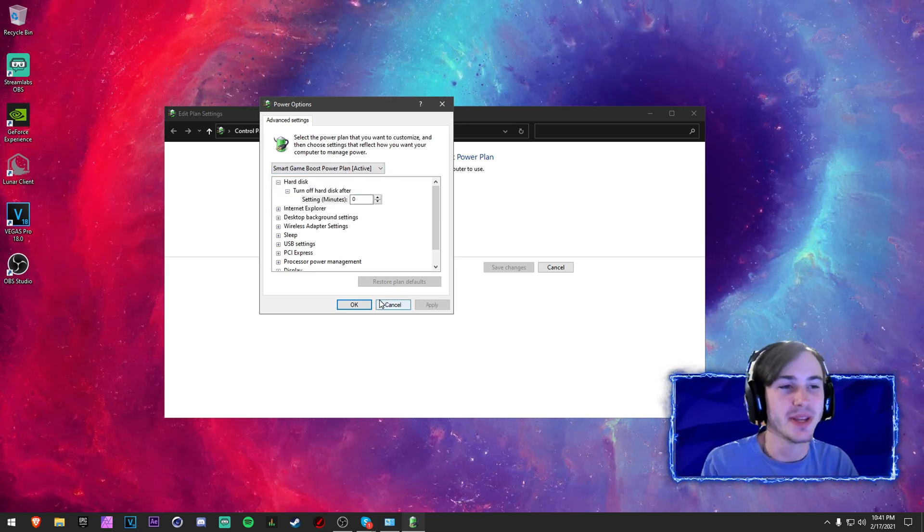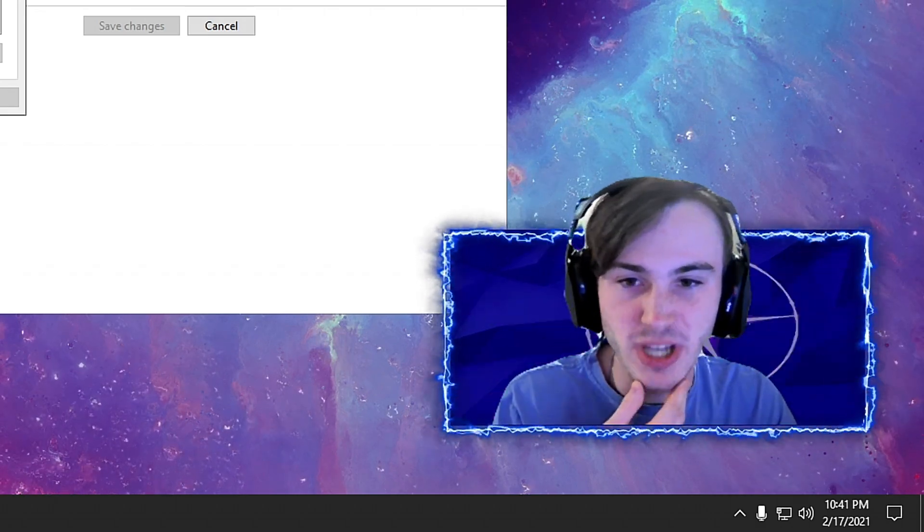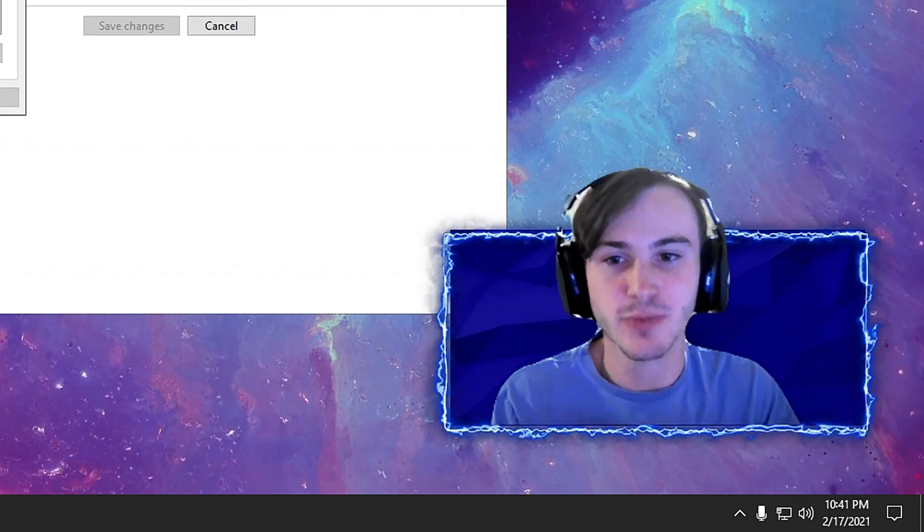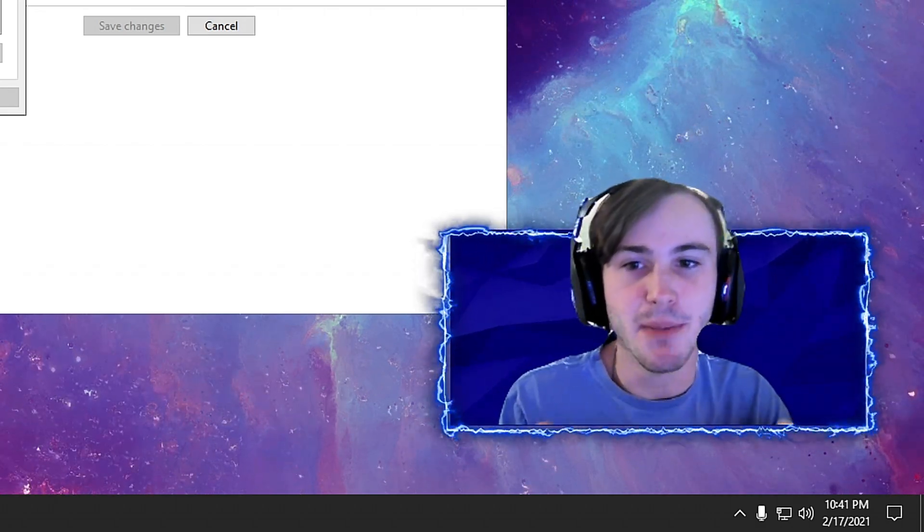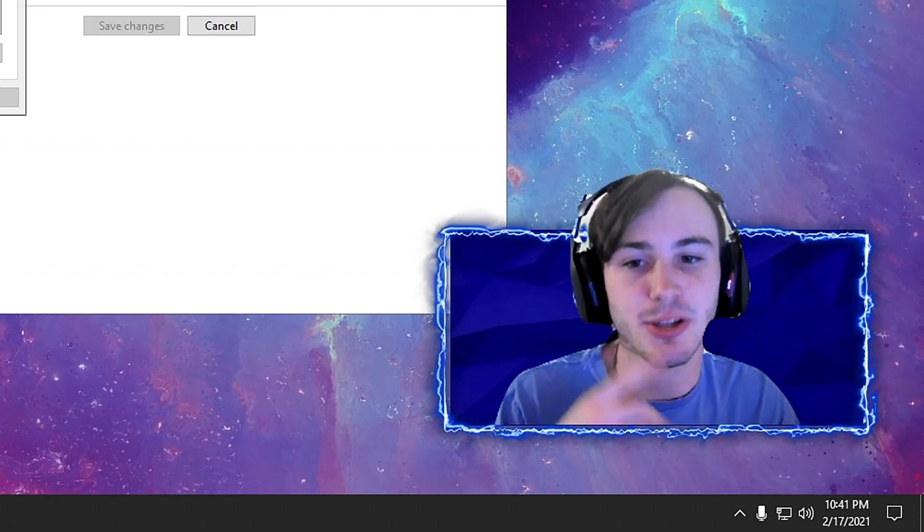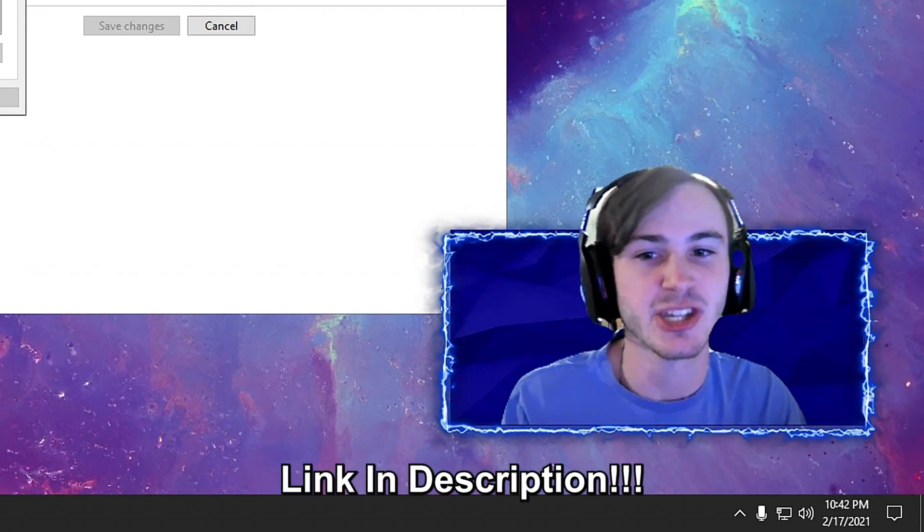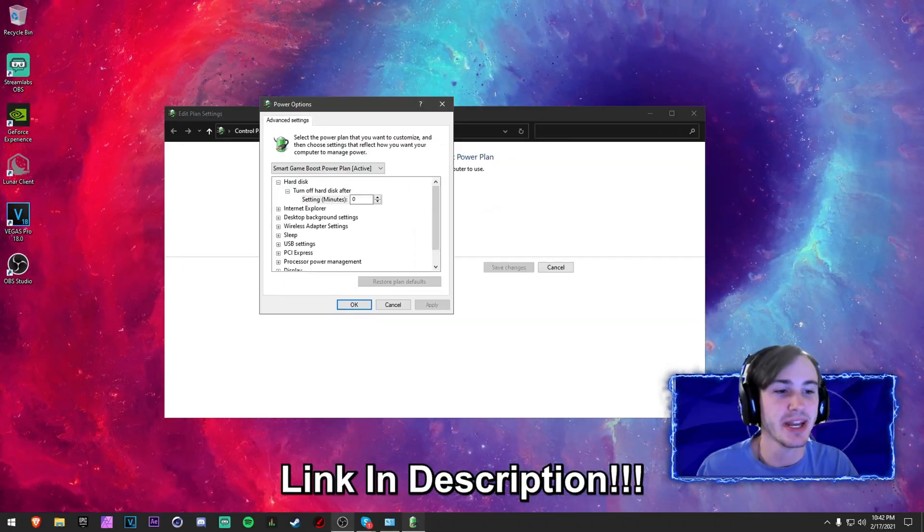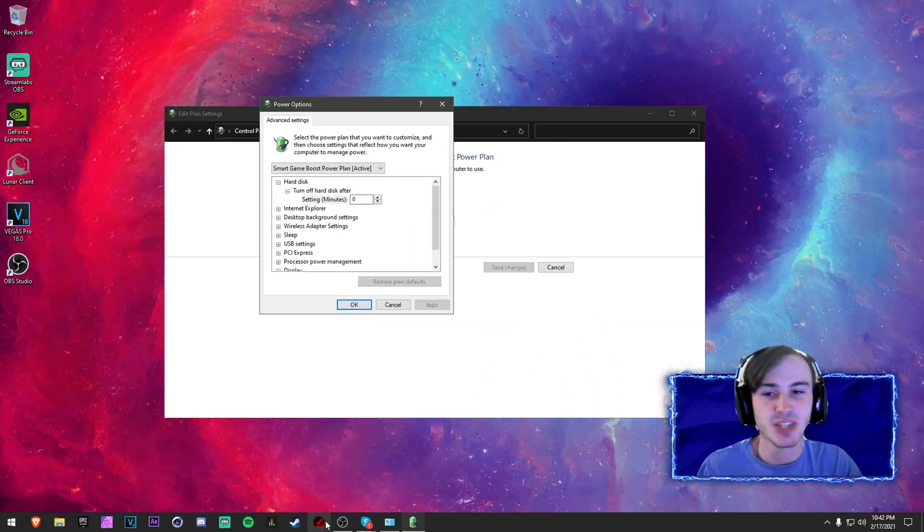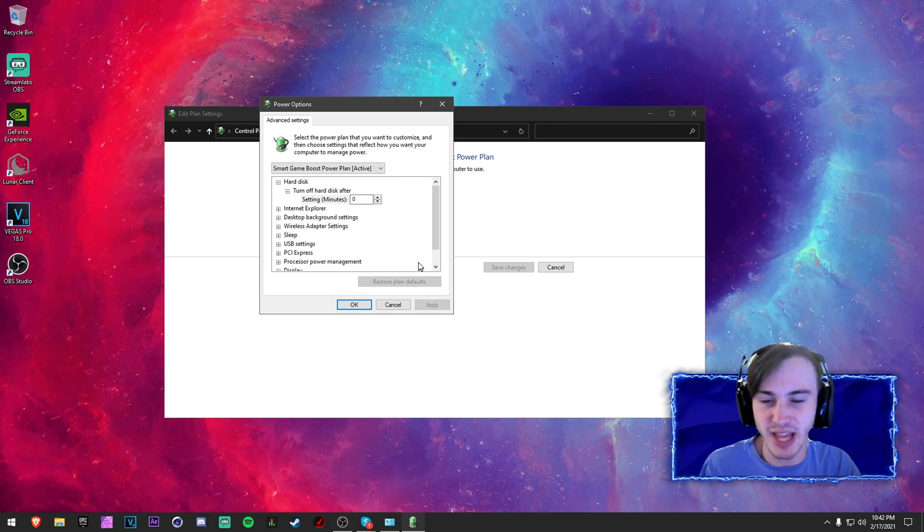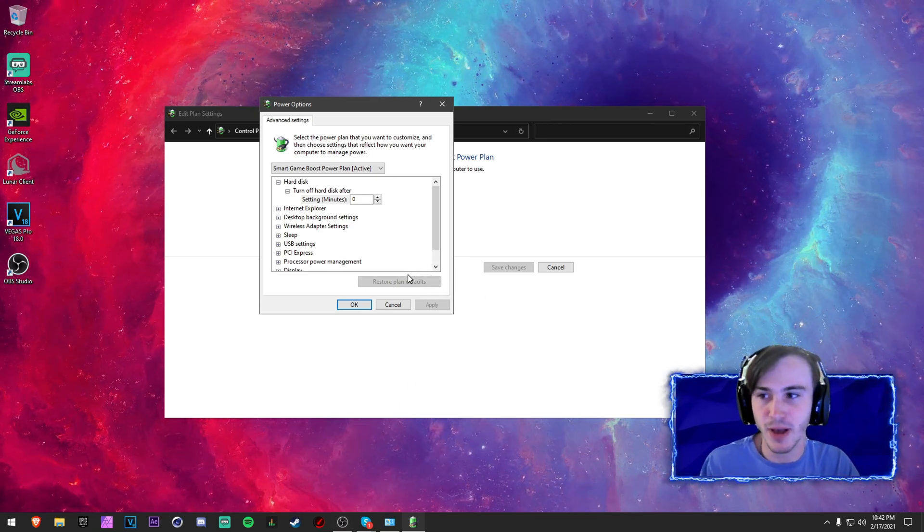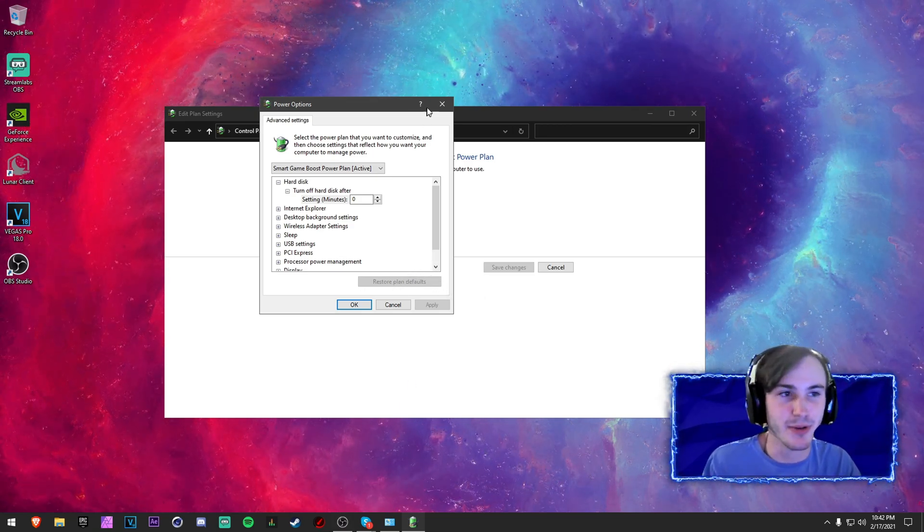This power plan is basically like Ultimate Performance on steroids and I definitely recommend you use this or Ultimate Performance. The Ultimate Performance all you have to do is open up your Windows PowerShell and type in a command that will allow you to get it. I will provide that command in the description. However, I really just recommend using Smart Game Booster as it tweaks your settings and reg files to optimize gaming and performance and it does a great job of it.